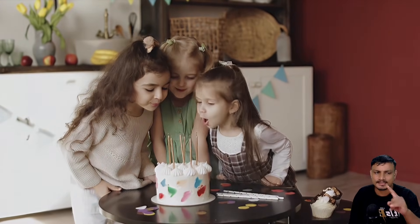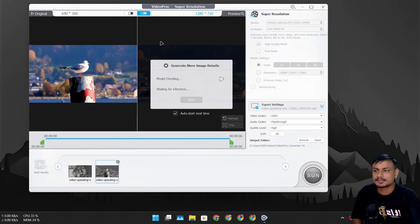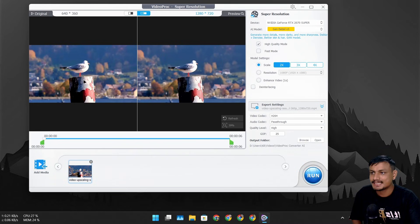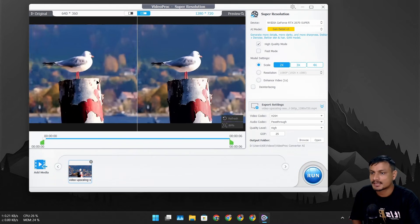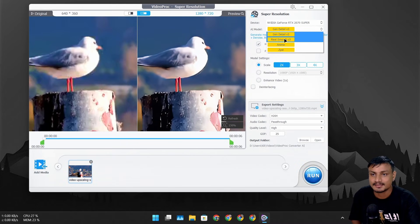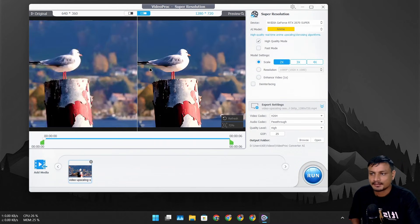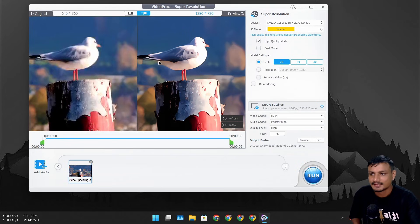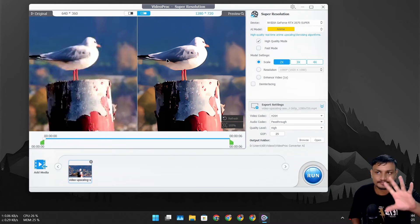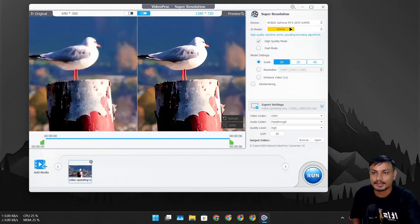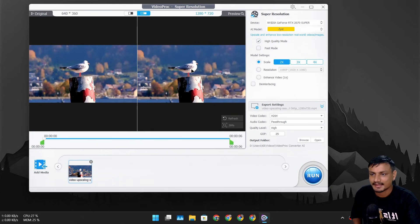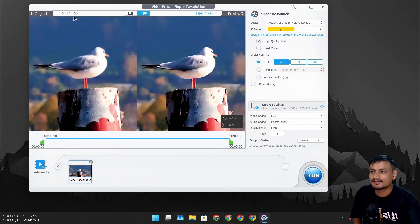Here is another example. You can also add multiple videos at the same time. This one is 360p — really low resolution — and in the preview you can see it already looks a lot better. Let's try changing the model. Real Smooth V3 gives a slightly different result. There's also an Anime model if you want to turn a video into anime style, a Cartoon style, and ZYXT which upscales and enhances low-resolution real-world videos and images. That actually looks a lot brighter and better.